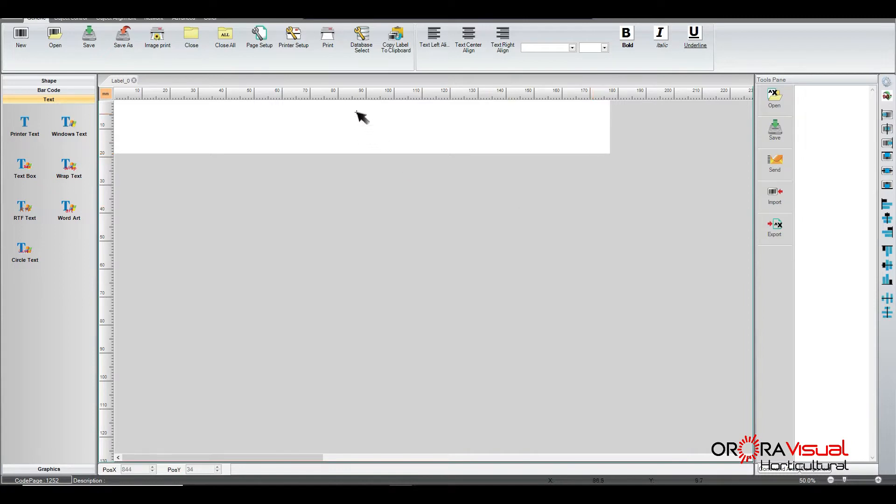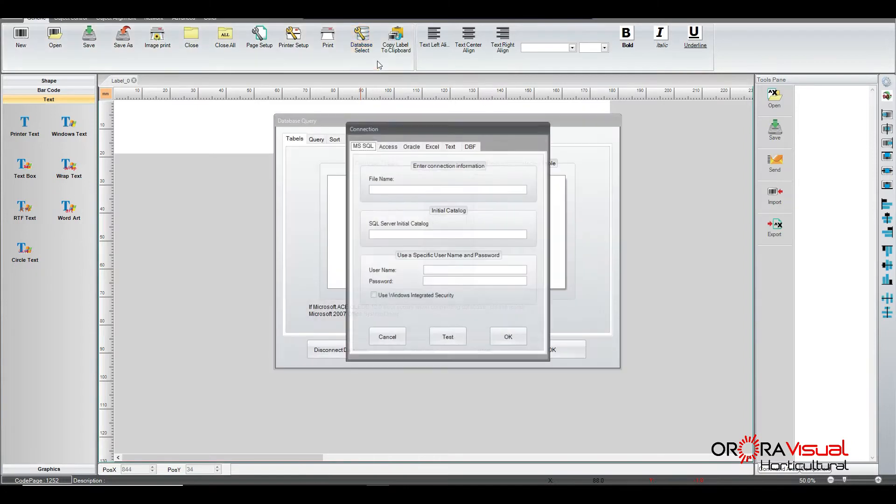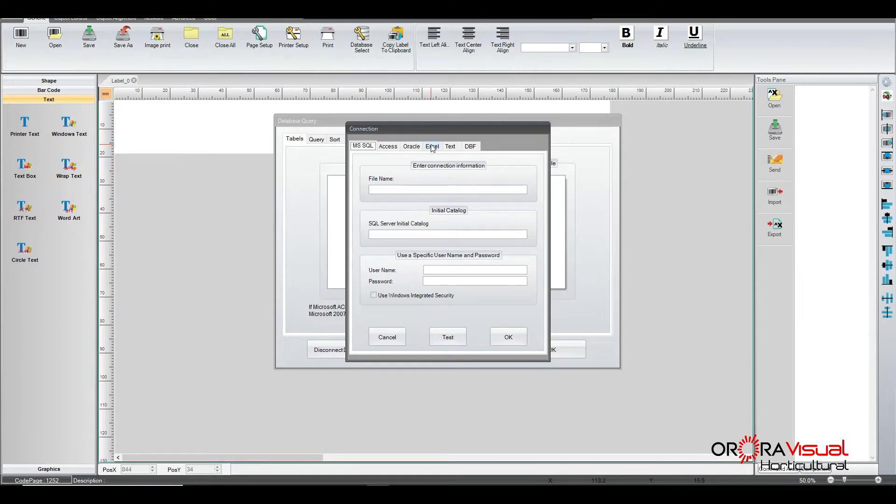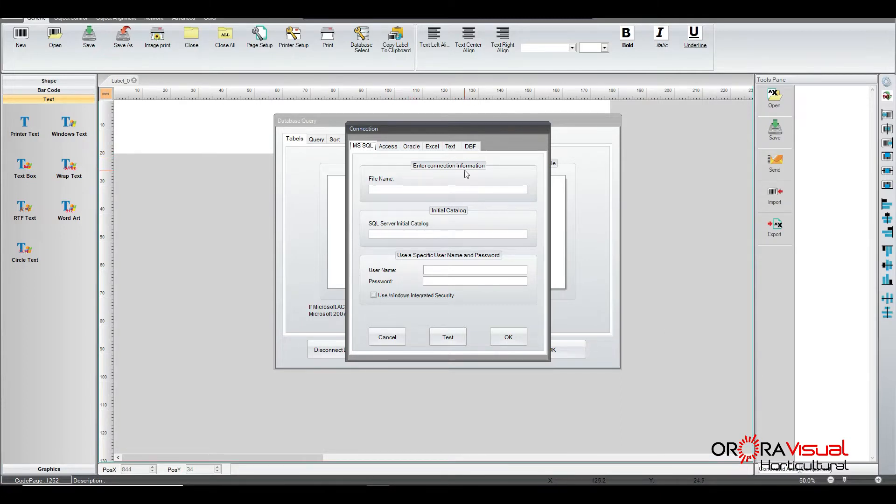So the first thing we're going to do is go up to the top and we're going to do a database select. And the type of database in this particular case is going to be an Excel. It could be a SQL, it could be an Access database, an Oracle, plain text, or a DBF type of format that you're connecting to. But today we're just going to do it as an Excel.